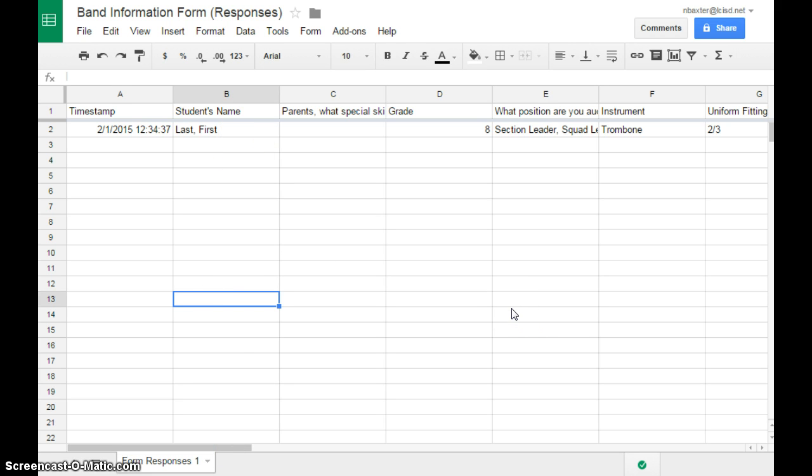So that's a basic overview, a very quick overview of Google Forms for the band world. If you have any questions, feel free to leave a comment. Otherwise, check out the blog for lots more information.